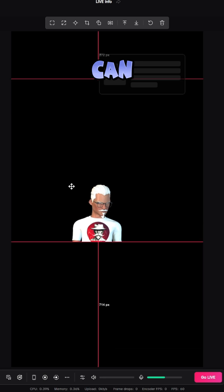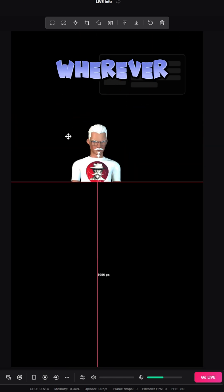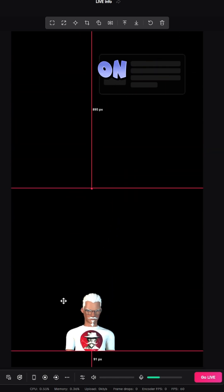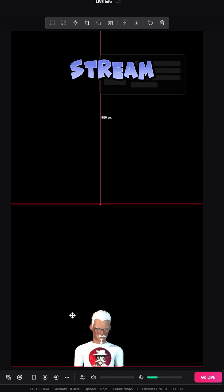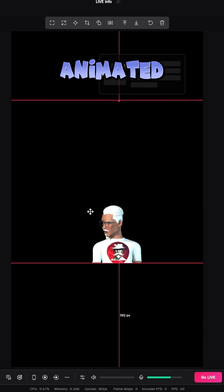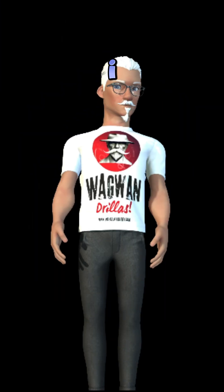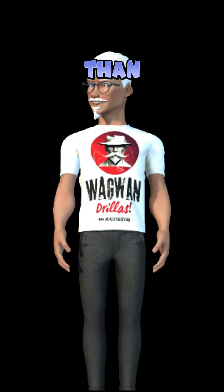And now you can drag around your avatar wherever you want it on your stream. Boom. You're animated. You're done. So there you go — I told you, less than a minute.